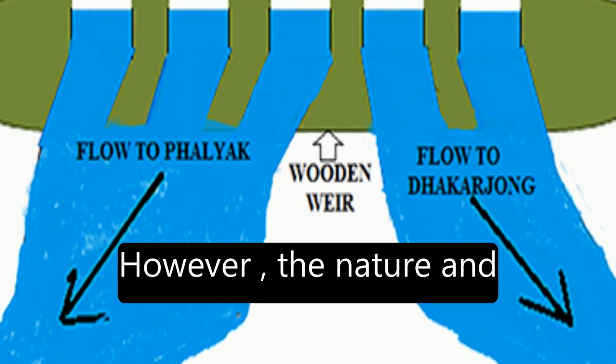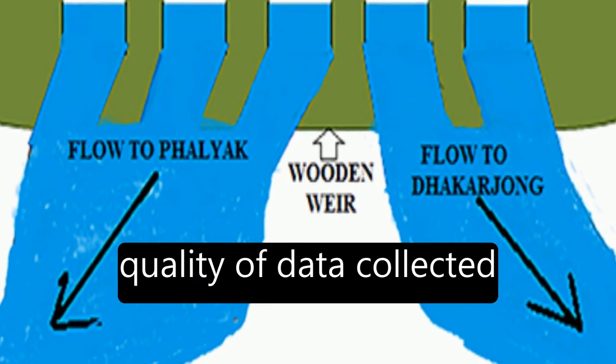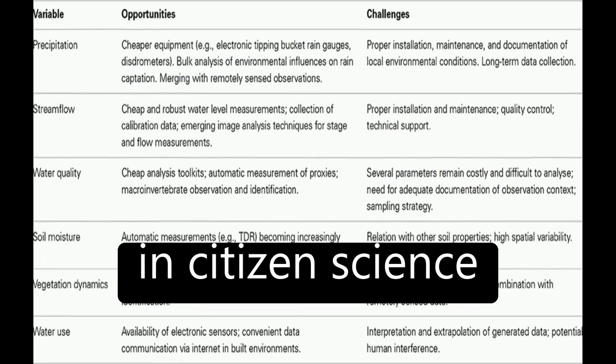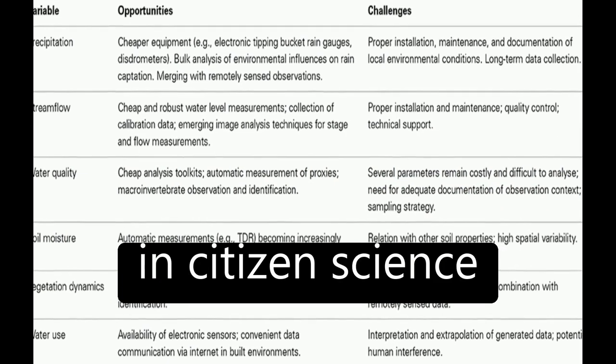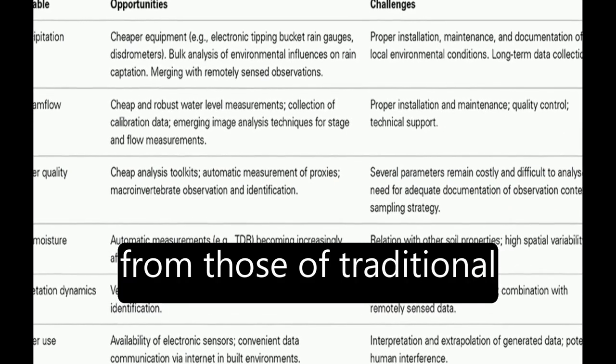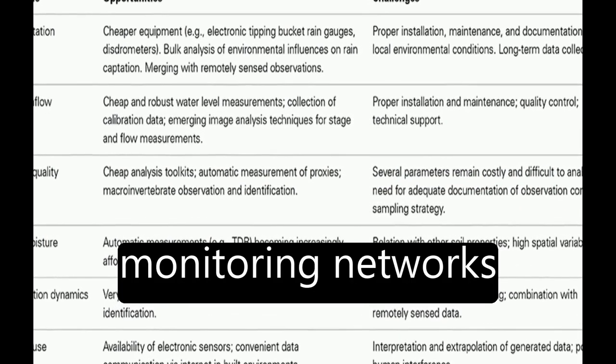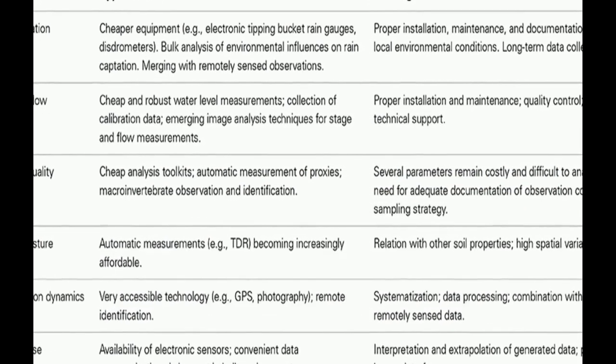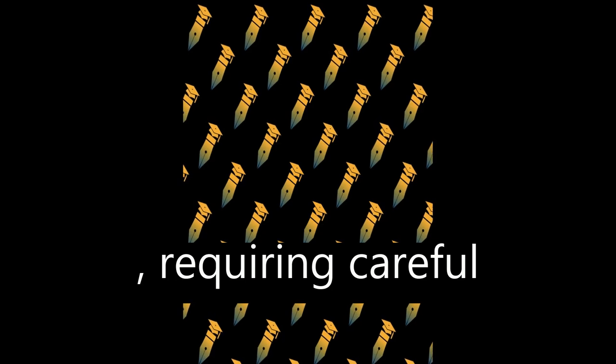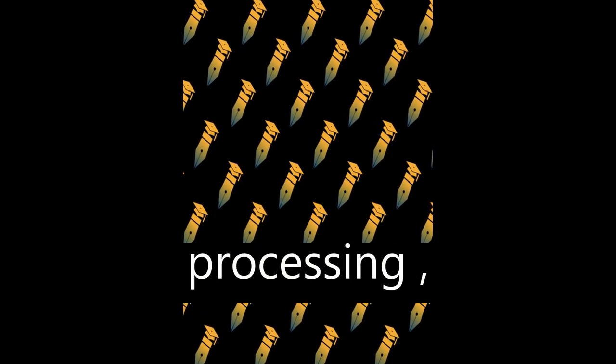However, the nature and quality of data collected in citizen science experiments may differ from those of traditional monitoring networks, requiring careful consideration in processing, interpretation, and use.